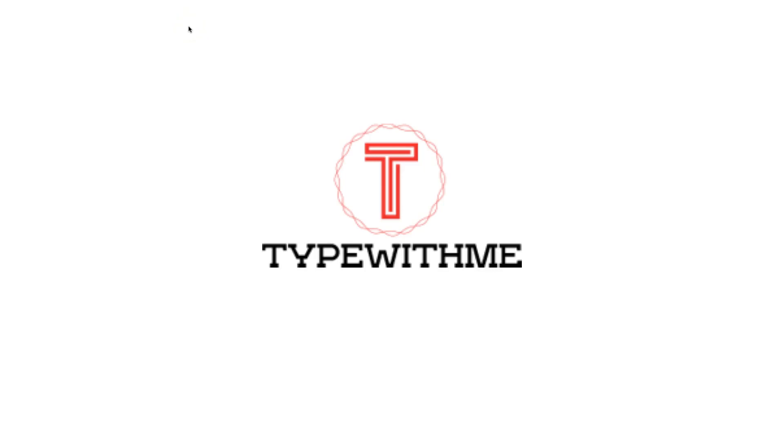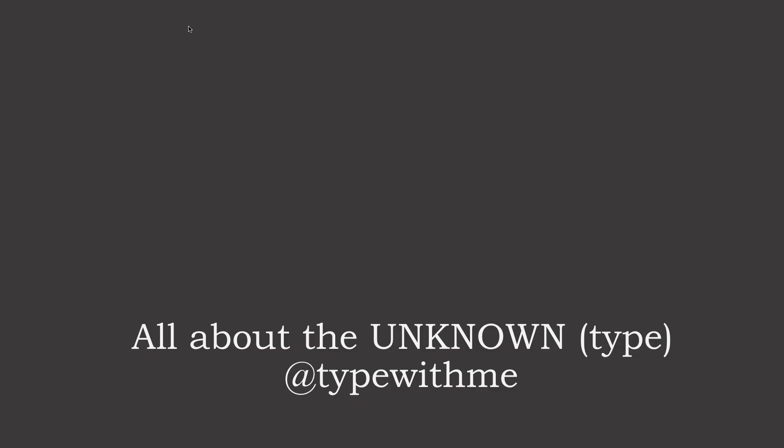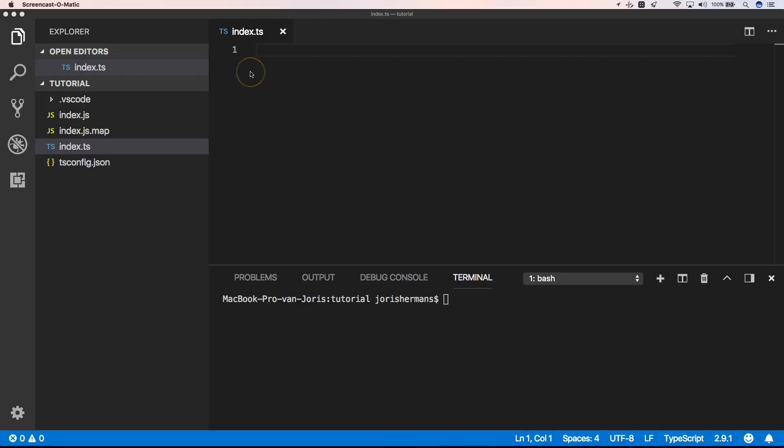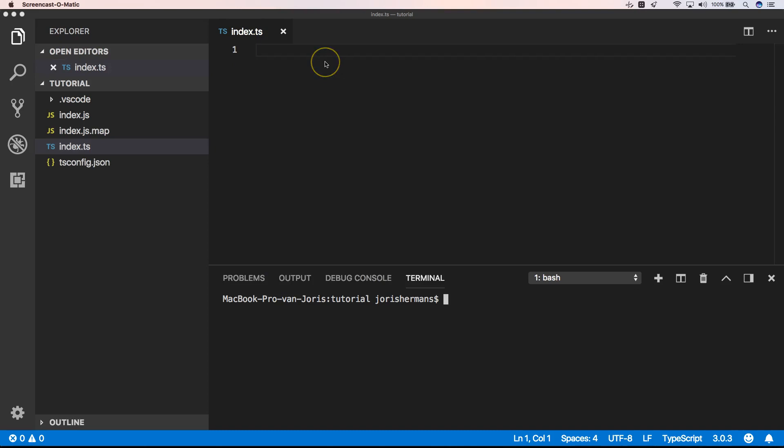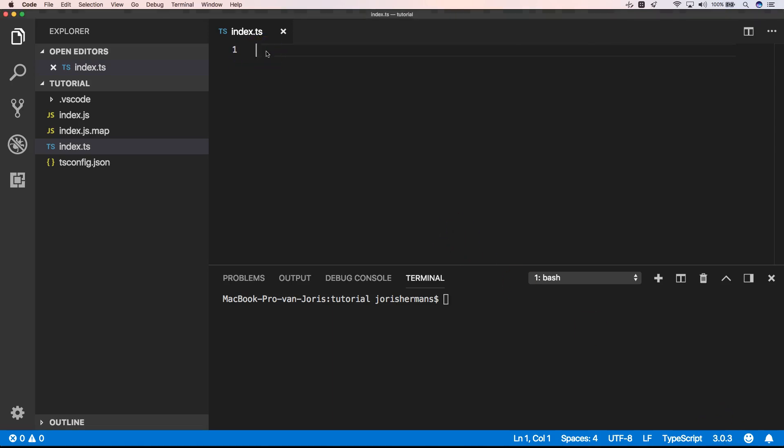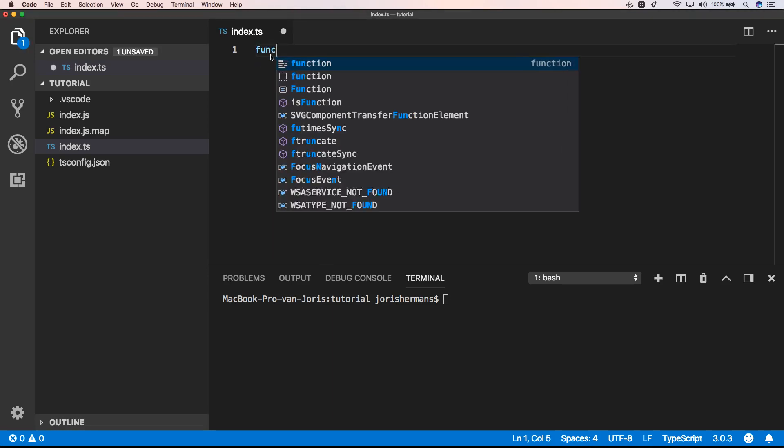Hi and welcome to another video of Type With Me. With TypeScript 3.0, there is a new type called unknown. So in this video I will tell you all about the unknown type. It's very important to know that you are with TypeScript 3.0 because that's when unknown is being introduced.